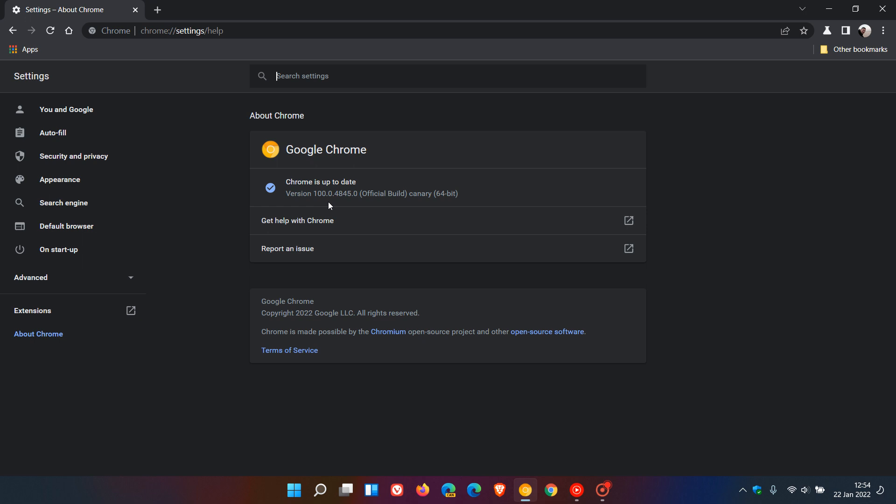There's actually no major new features or anything like that with version 100. It's just that we have moved from two digits now to three digits. There have been some reports in the media that have said